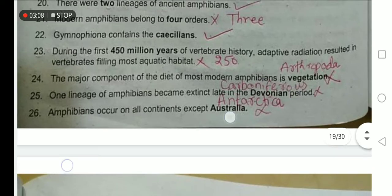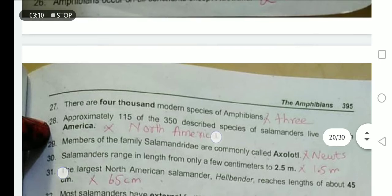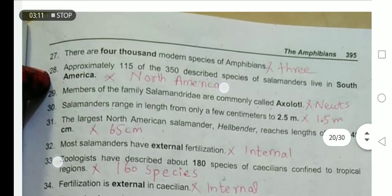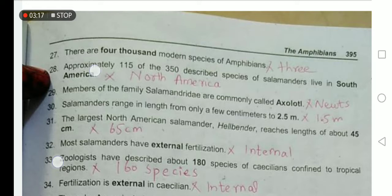Amphibians occur on all lands except Antarctica. There are 4,000 modern species of amphibians. No — there are 3,000 species.